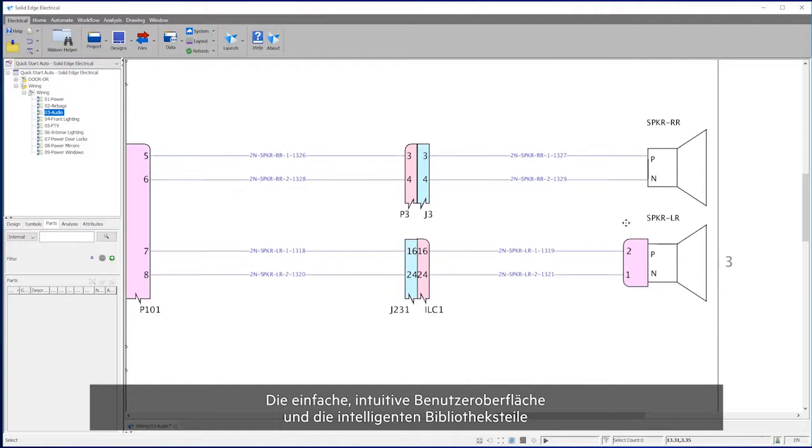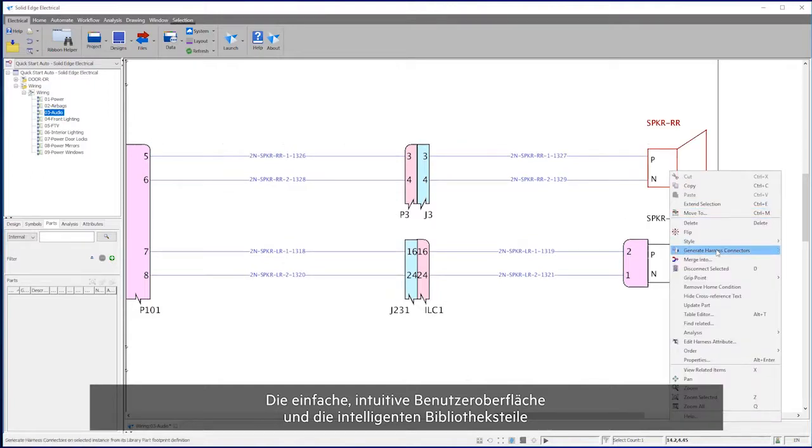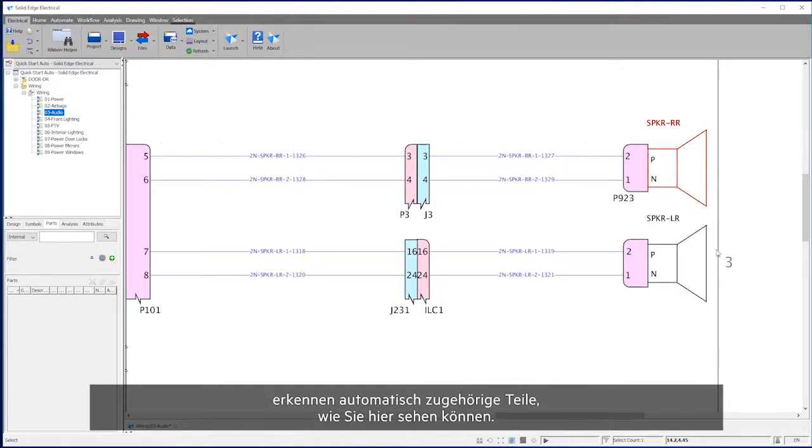Its simple, intuitive user interface and intelligent library parts automatically select parts as you proceed, as shown here.